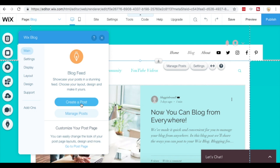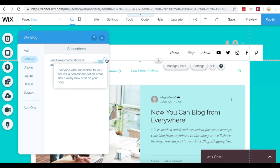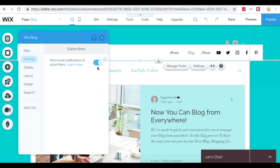If you look at your settings tab, this will allow you to actually send email notifications to subscribers. Everyone who subscribes to your site will automatically get an email about every new post on your blog, so you can choose to turn this on or turn this off.